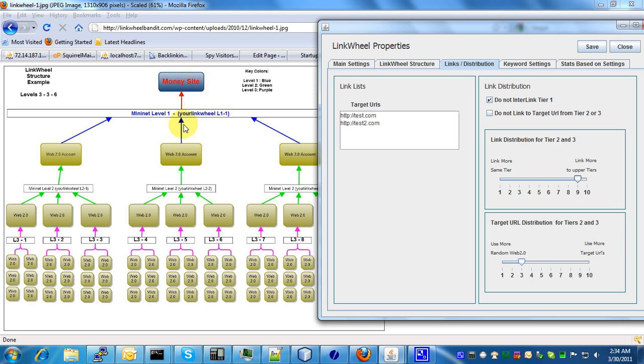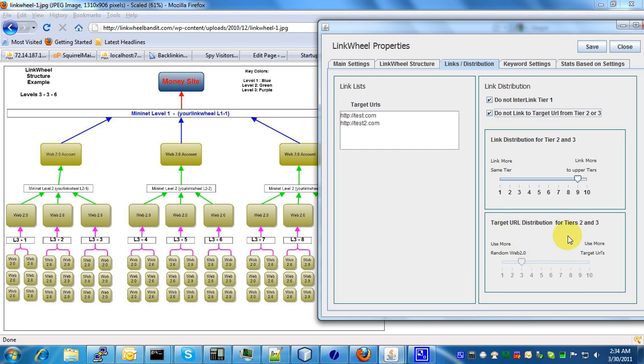Now I know some people don't actually even want tiers 2 and 3 to link back to their money site. So in this case, you want to select this check box, do not link to target URL from tiers 2 and 3. When that's selected, you'll see this is grayed out, which means this is disabled. So at this point, tiers 2 and tiers 3 are never going to link to your money site directly.